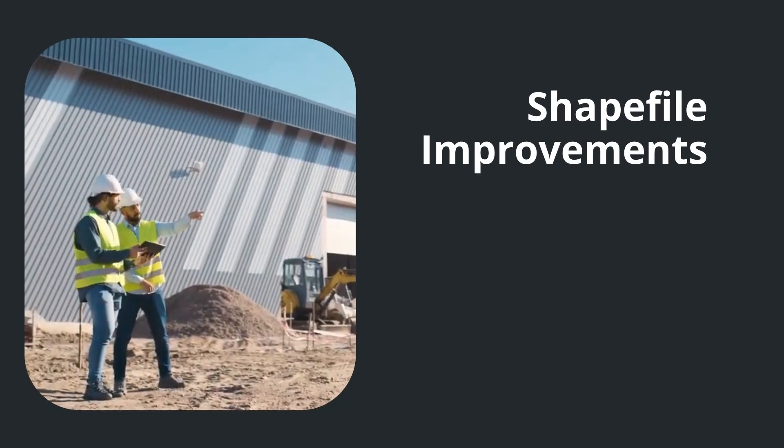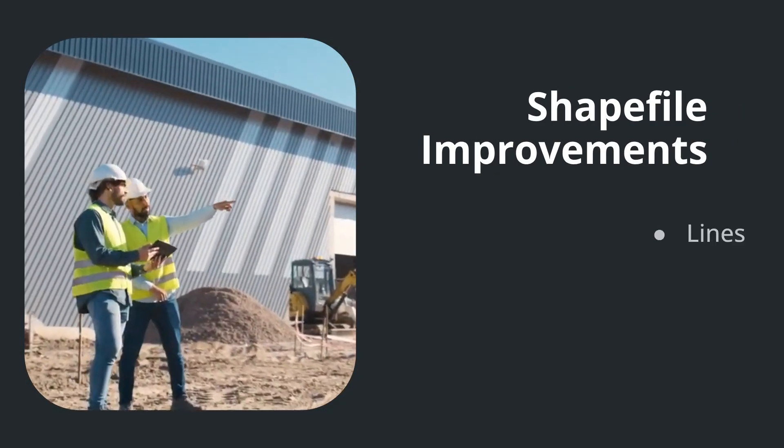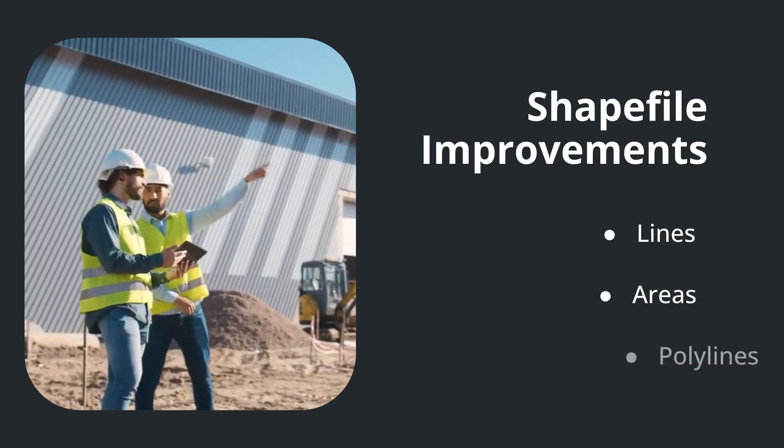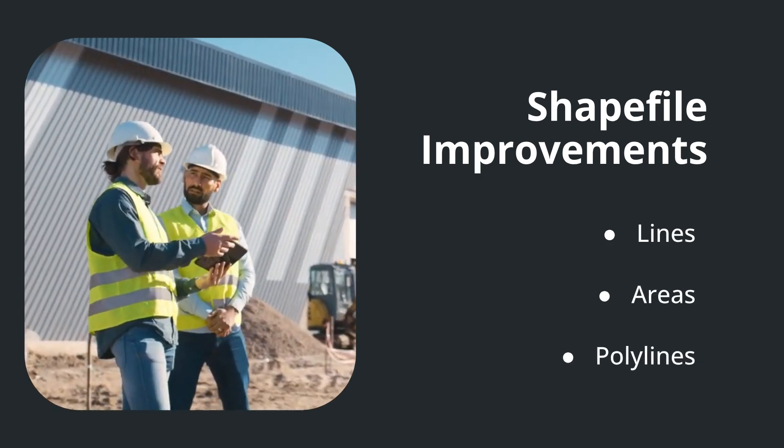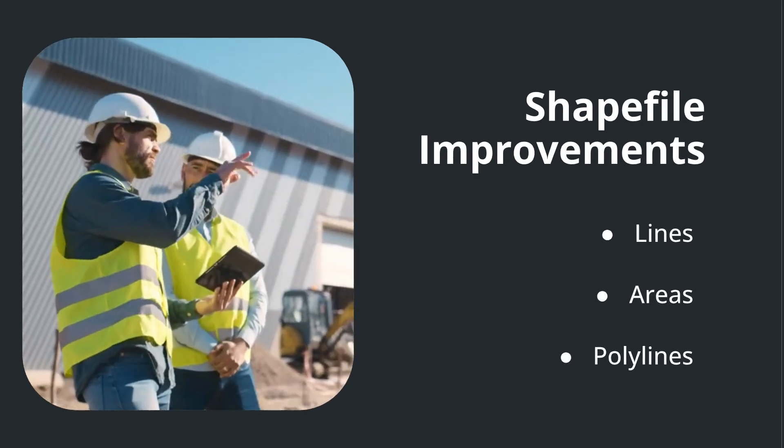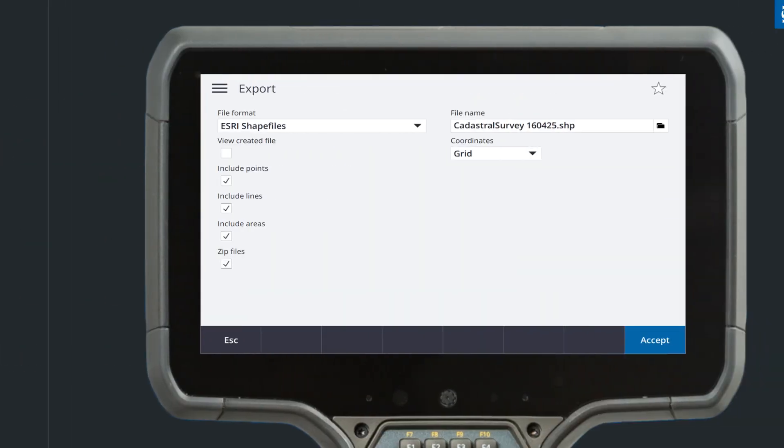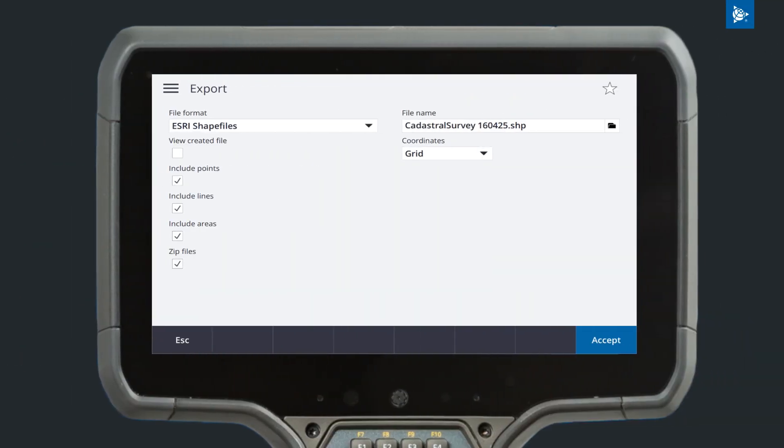Trimble Access now exports lines, areas and polylines in Esri shapefiles. Select the feature geometry types to include using the checkboxes in the export window.